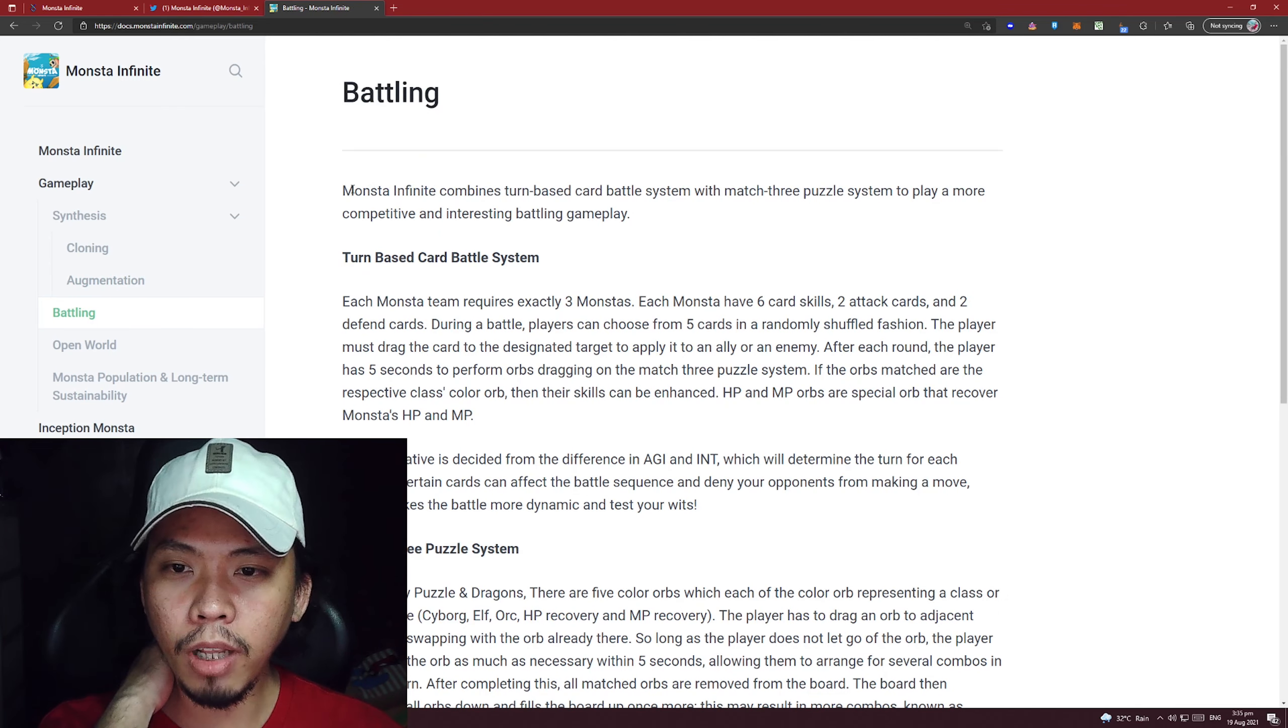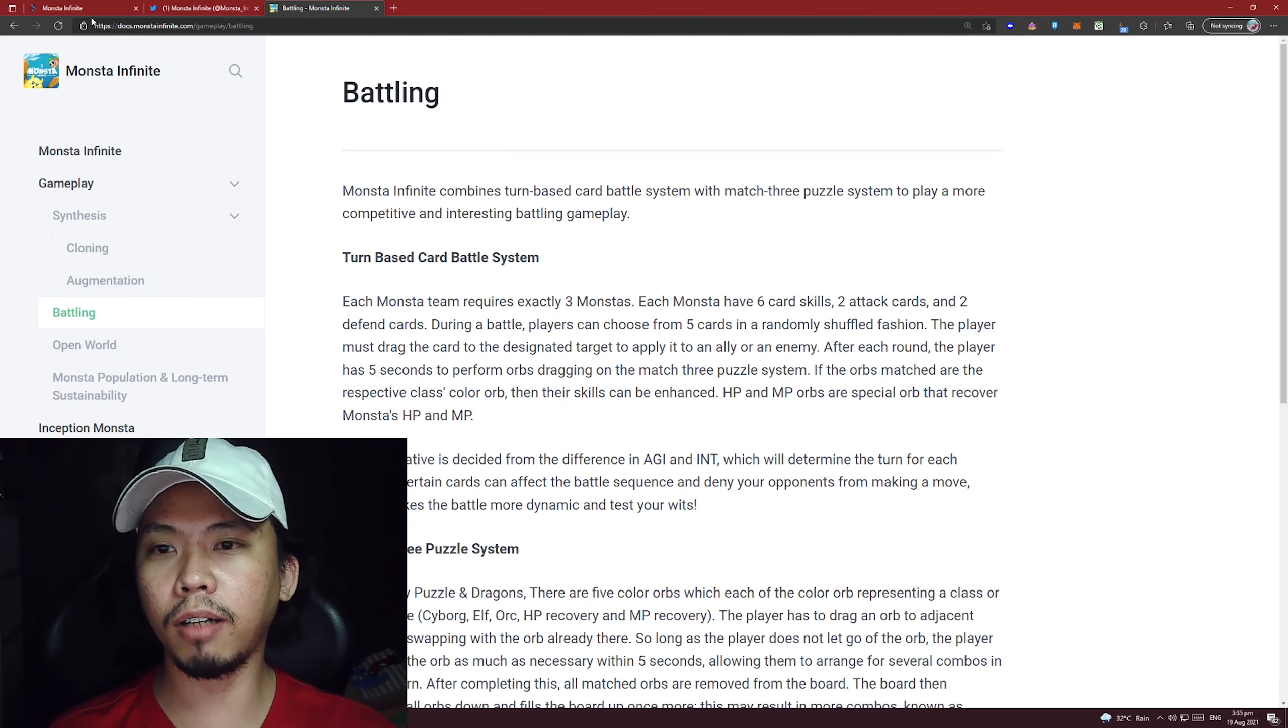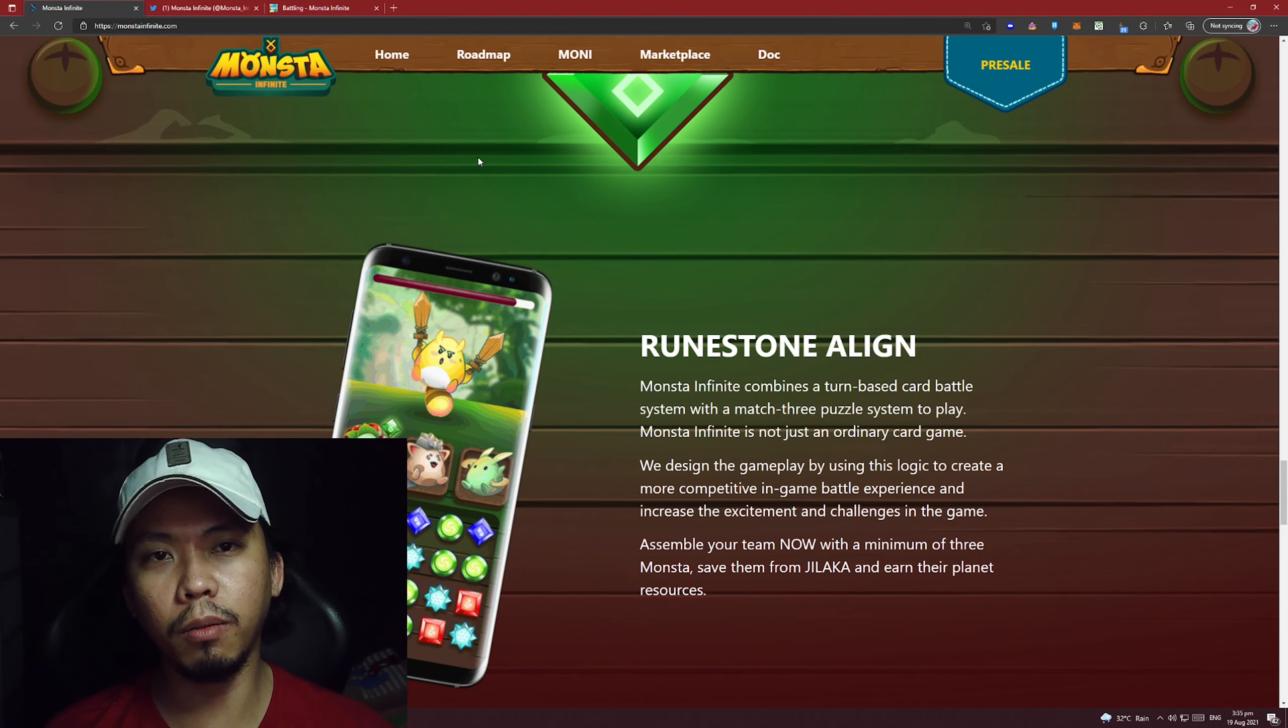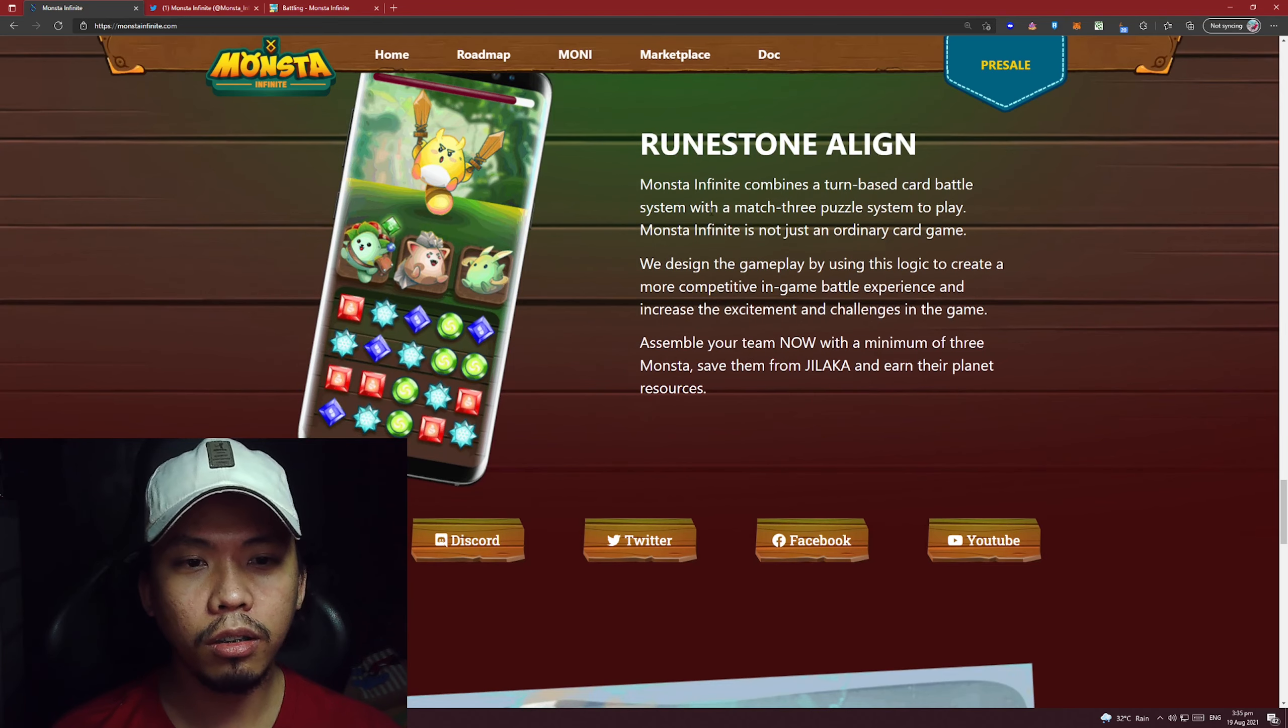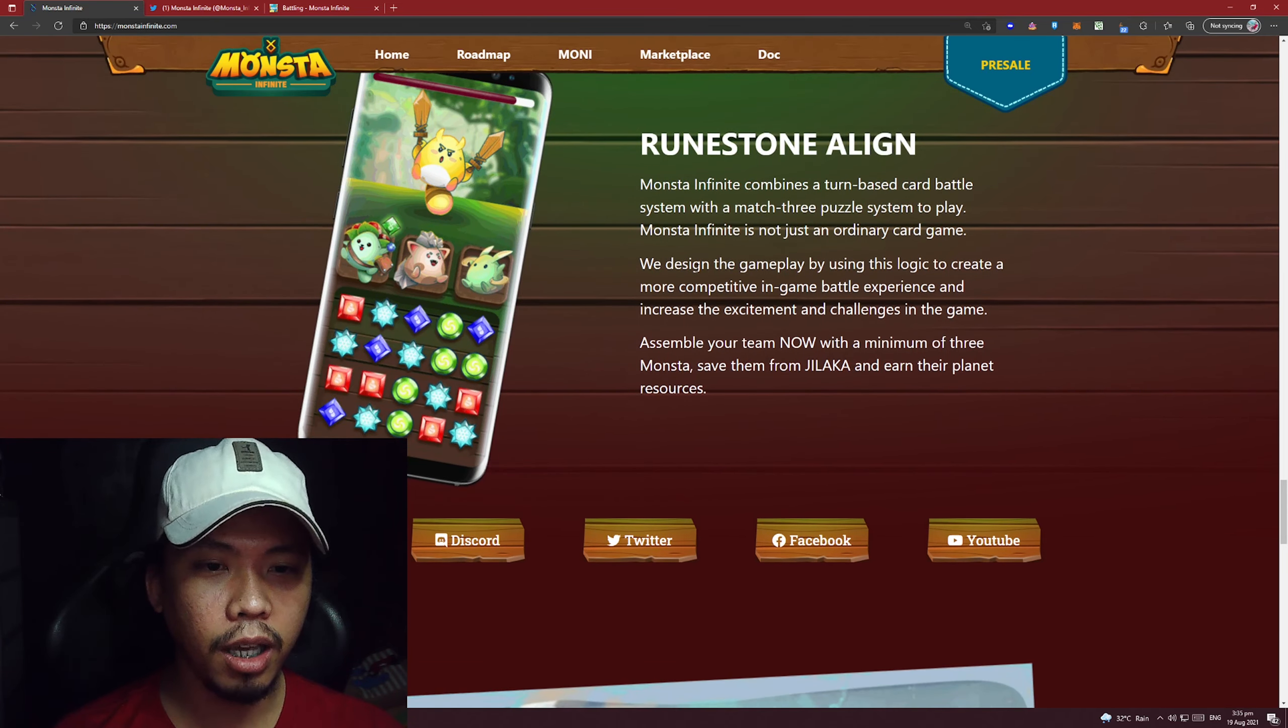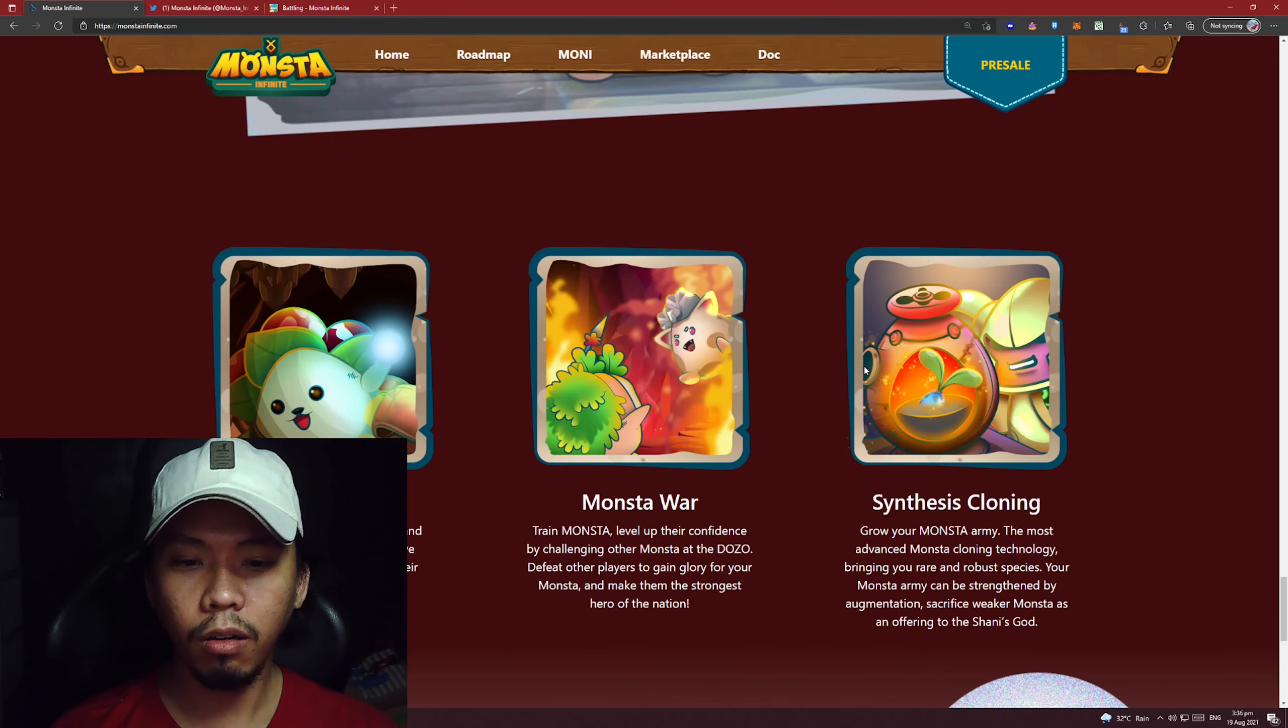For the battling system, Monsta Infinite combines turn-based card battle system with match-3 puzzle system to create a more competitive and interesting battling gameplay. The turn-based card game is like in Axie where cards come out and you take turns. They haven't released documents about skills yet. This is their mini game, Garland Stone Align - where you align three. They combine turn-based card battle with match-3 puzzle to play. This is good because aside from the actual game, the main game, they have mini games. They designed the gameplay using this logic to create a more competitive in-game battle experience and increase excitement and challenges. Assemble your team now with a minimum of 3 Monstas, save them from Jilaka and earn their planet resources. This Survival is probably their Adventure mode. Monster War is the PVP. Synthesis is cloning, which is breeding.